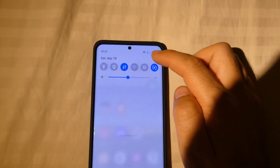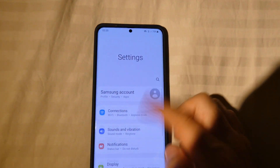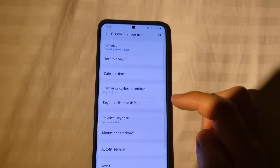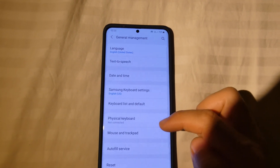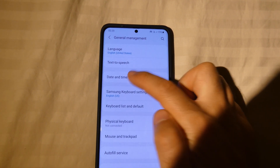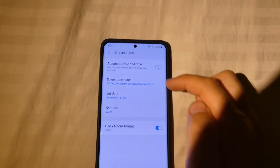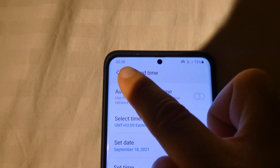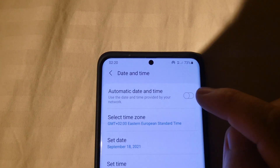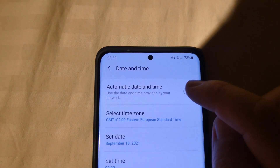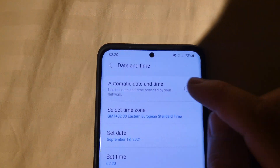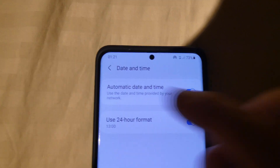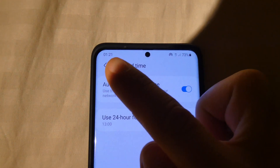But if I go back to General Management, Date and Time — two o'clock is shown here. If I check the automatic option, it will go back to one o'clock — one o'clock and 21 minutes.